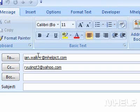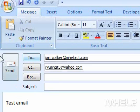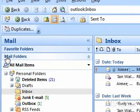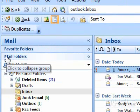5. In the space provided, compose your email. 6. Click Send. This concludes the mHELP clip.